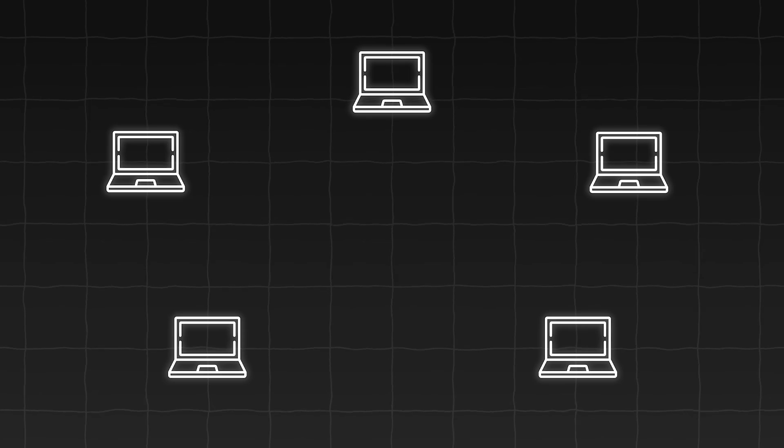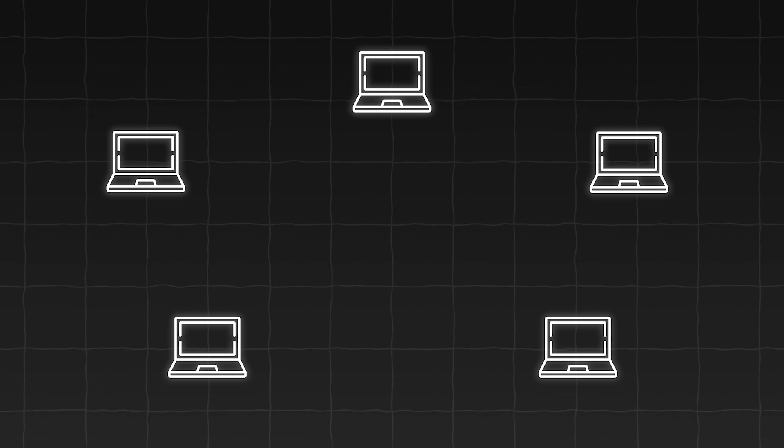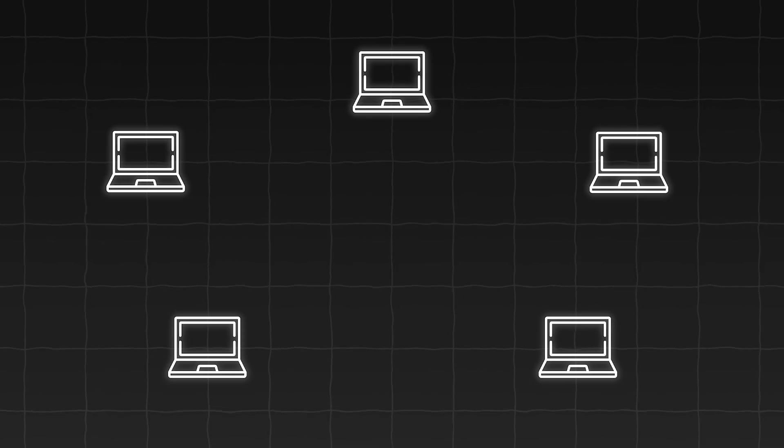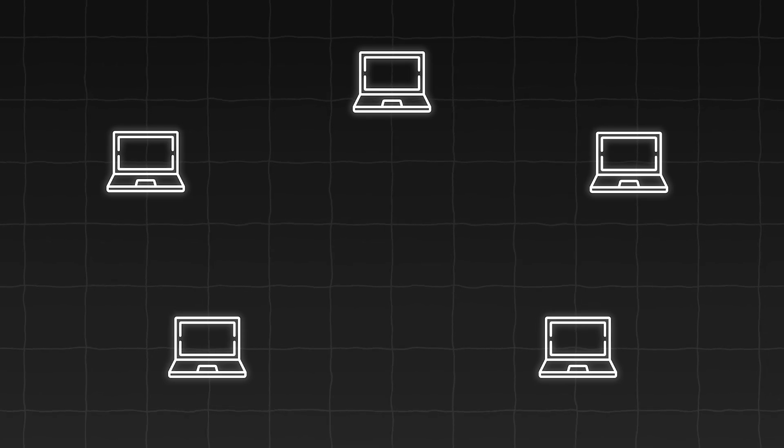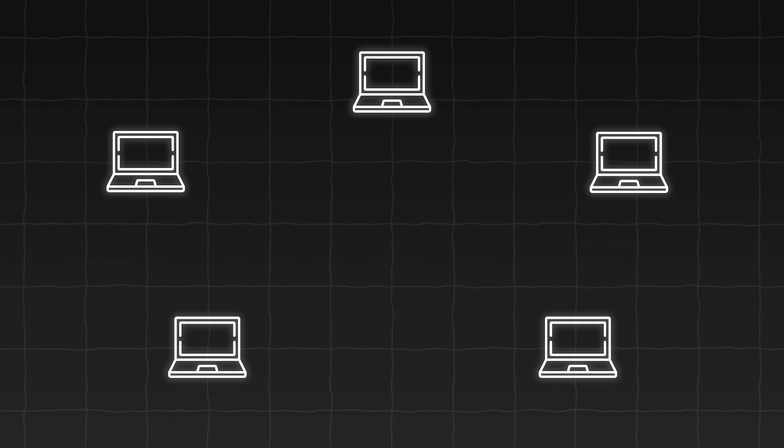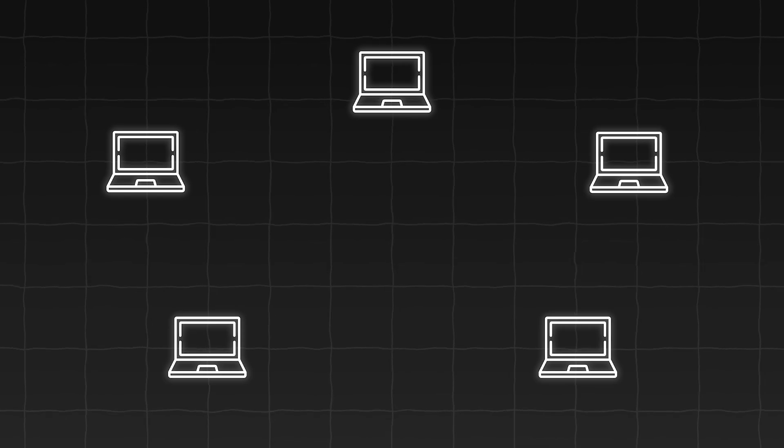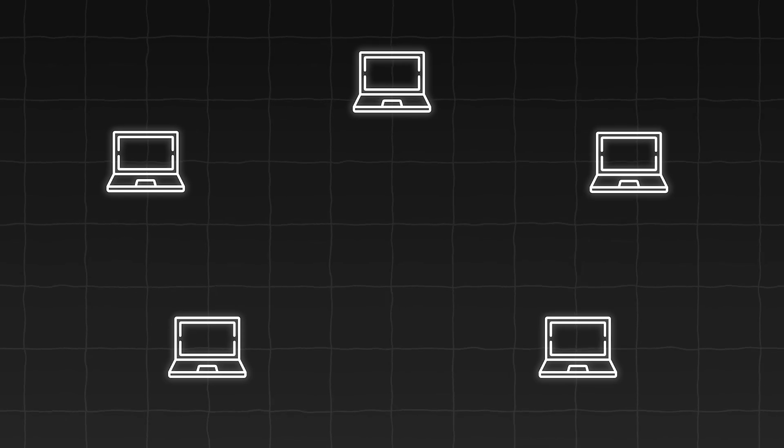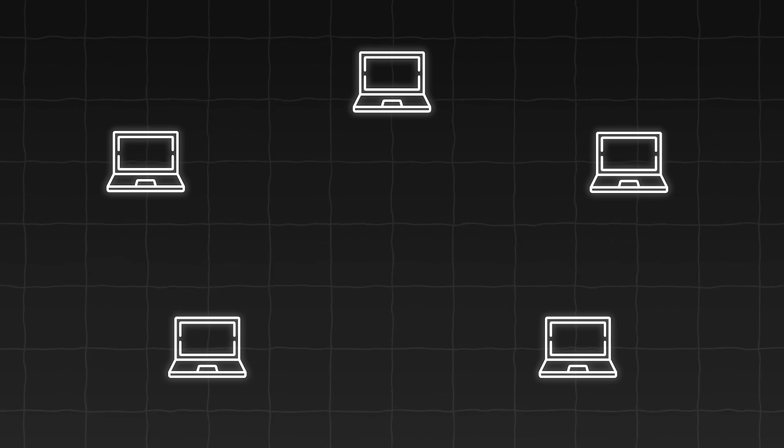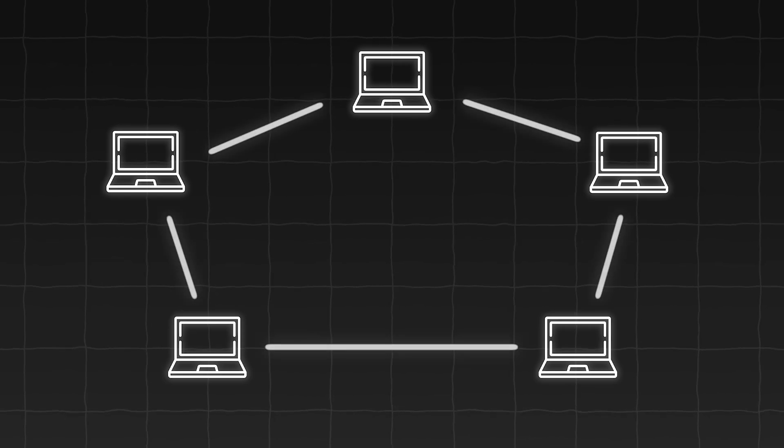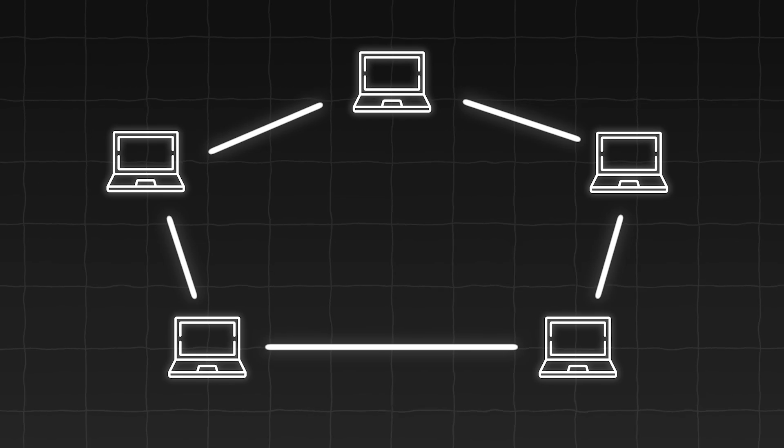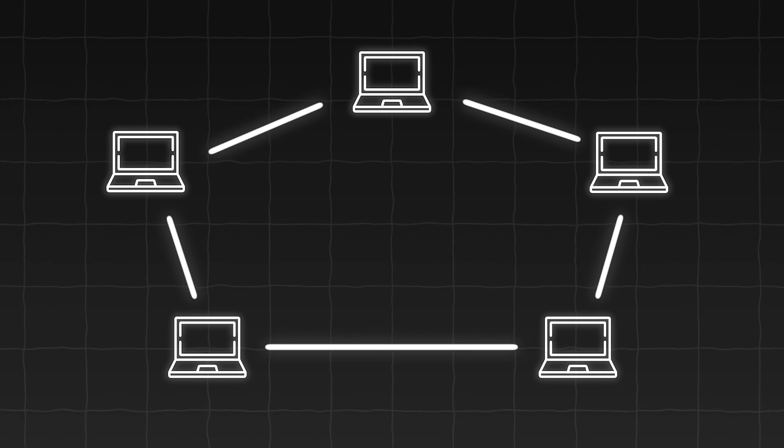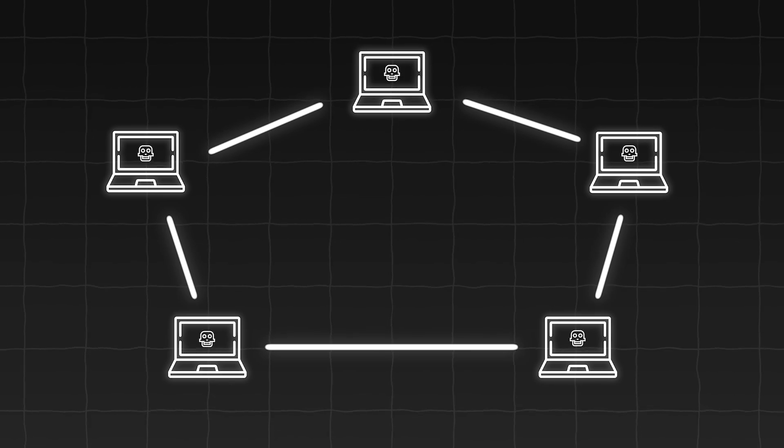Botnets are a very powerful tool used by malicious actors to mass control systems and achieve attacks such as DDoS, send huge volumes of spam, and run cryptocurrency farms. A botnet is a network of compromised systems where each individual machine is known as a bot or a zombie.